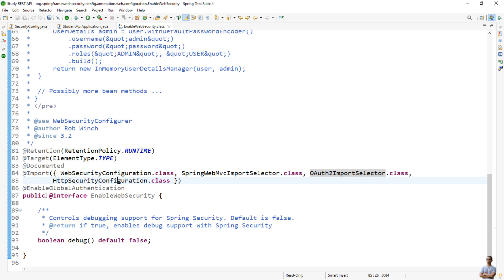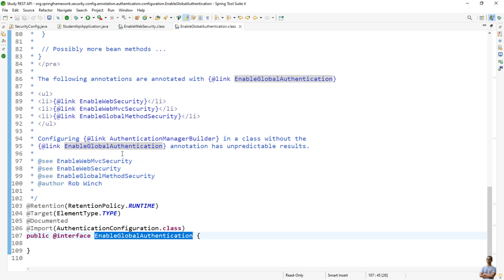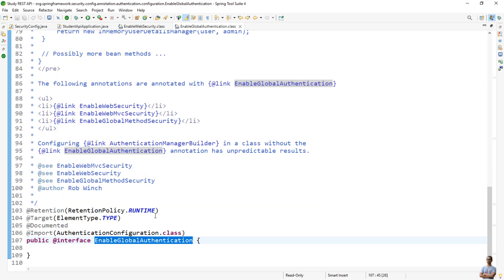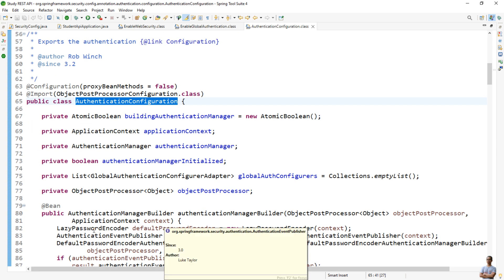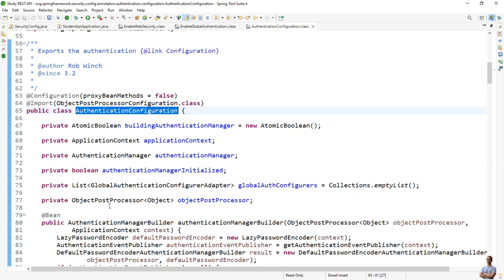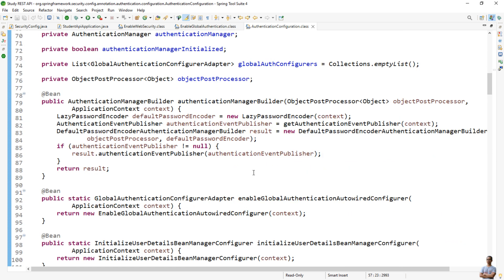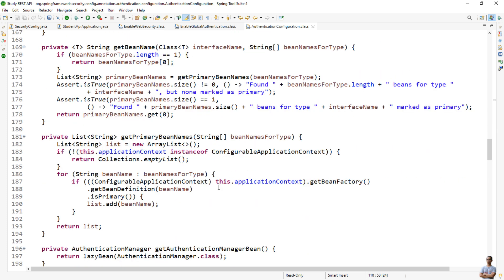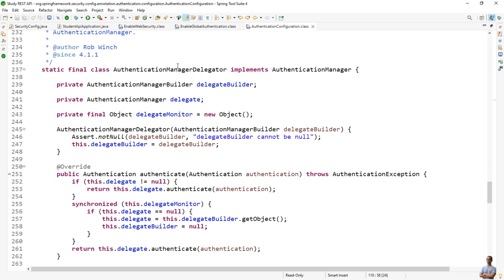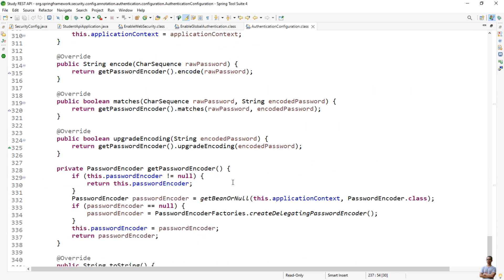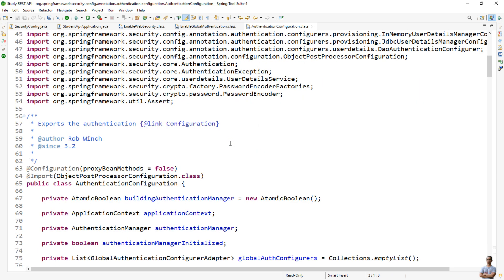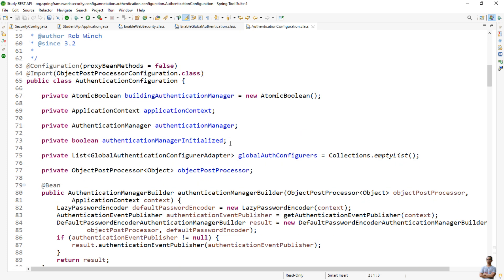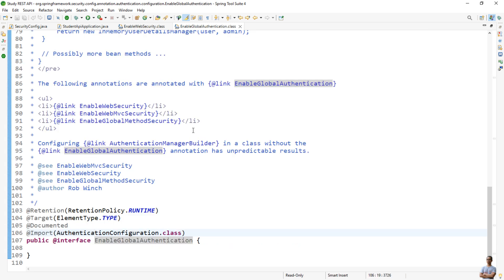The @EnableWebSecurity annotation is also of type @EnableGlobalAuthentication, which is a meta-annotation that imports the AuthenticationConfiguration. You can see it exposes the AuthenticationManager and AuthenticationManagerDelegate beans, and so on.